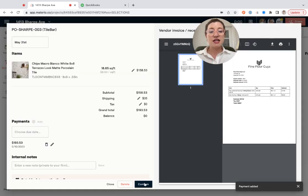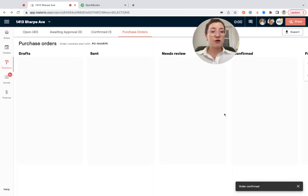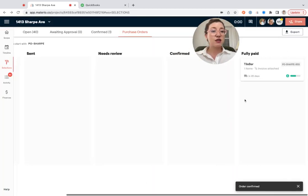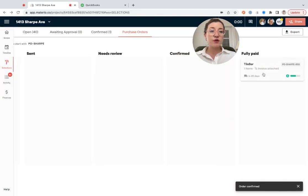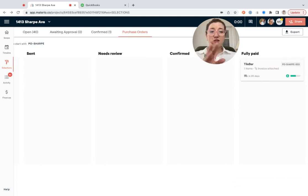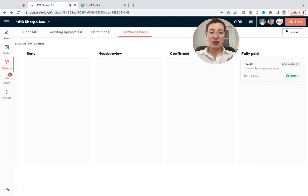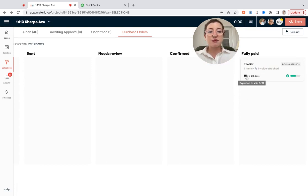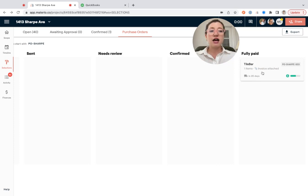So I'm going to hit save and then I'm going to hit confirm. And what it's actually going to do is move it all the way over to the fully paid column. And that is because I have confirmed it. I've tracked a payment on it and it is ready to go. So now you'll see that it has my expected ship date as well as information about payment.